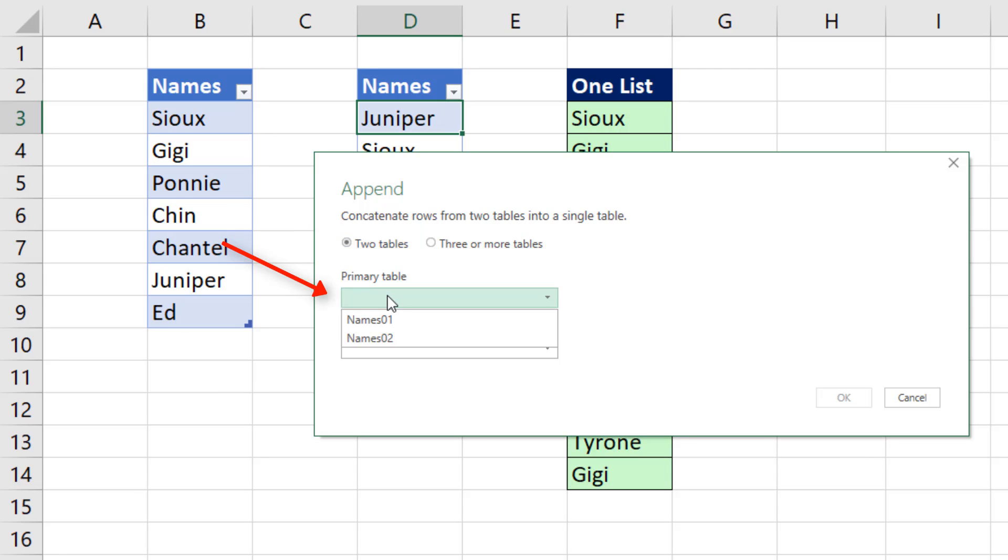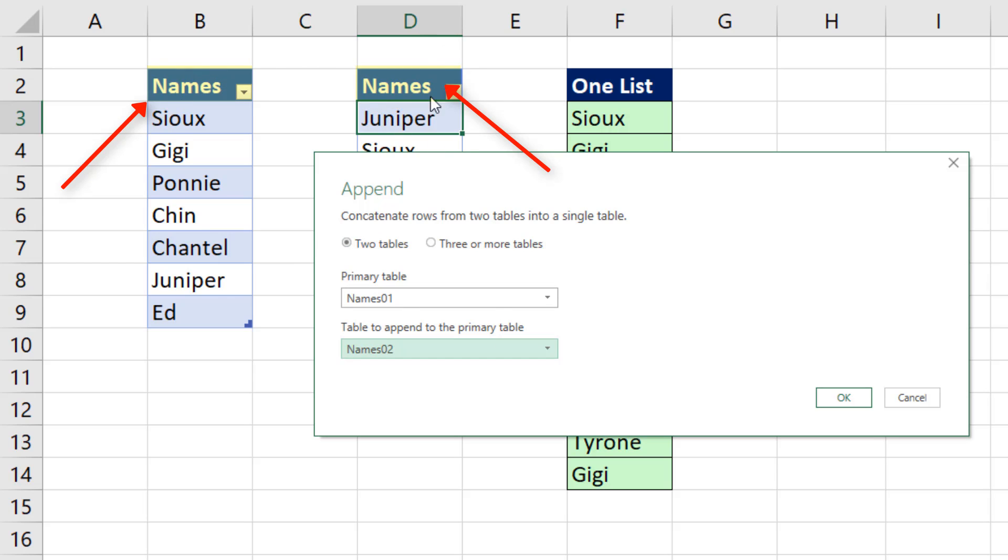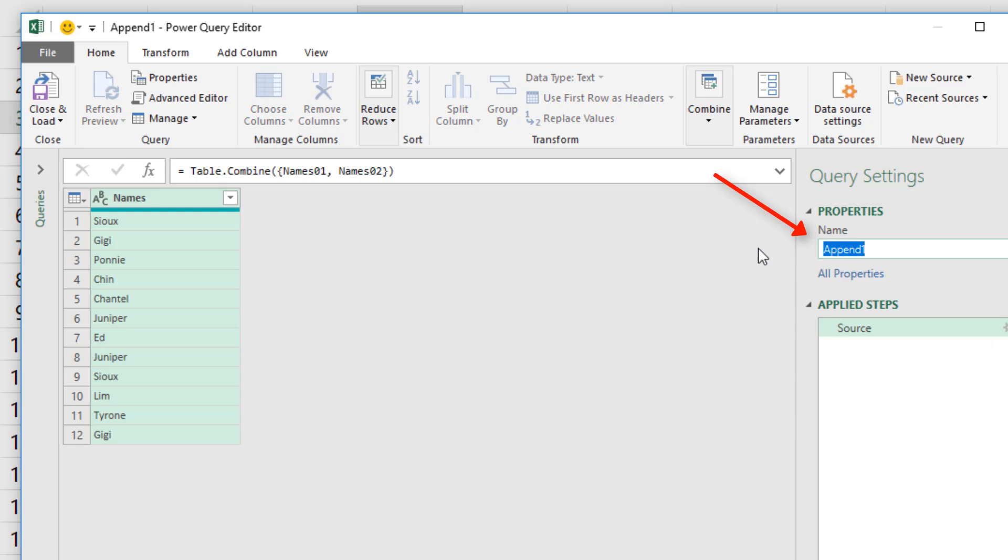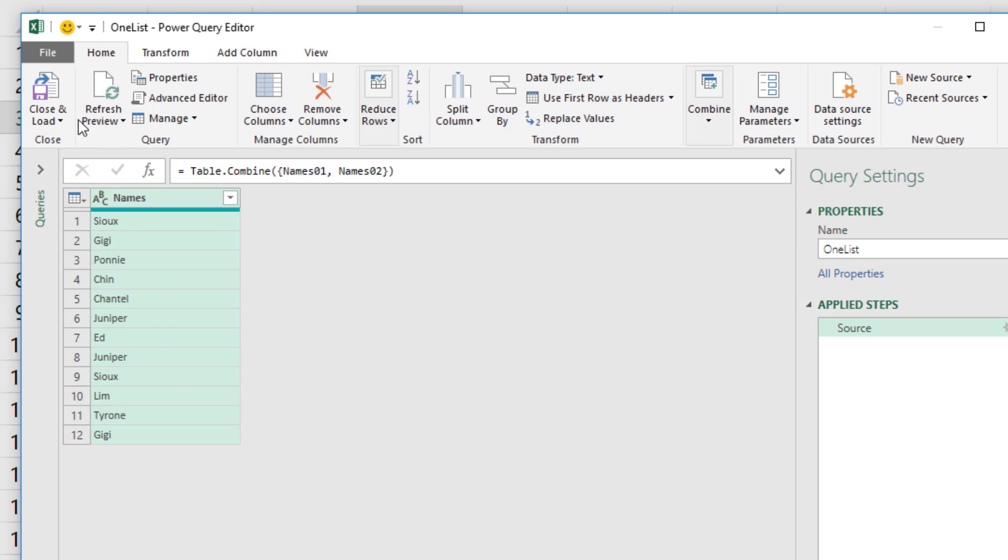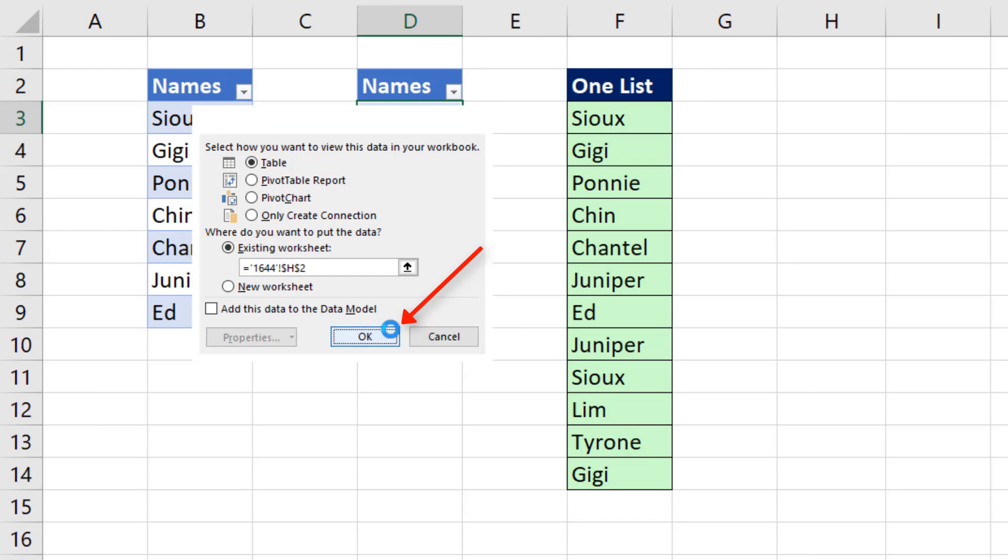We have two tables, but you could do this with more than two. Name one, name two. Now both of the field names at the top have the same name, so this will work. I'm going to name this something like one list. That is amazing. Much easier than that formula. Close and load to, table, existing. Click OK.